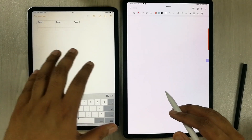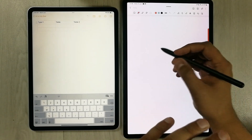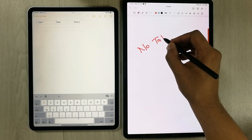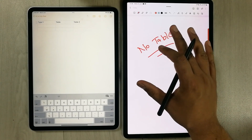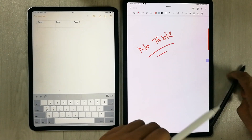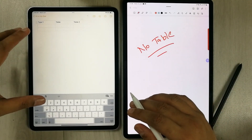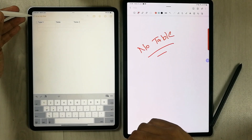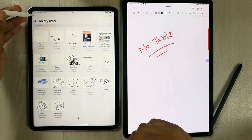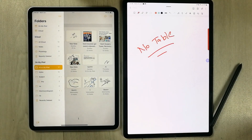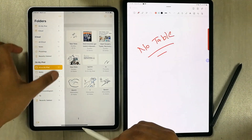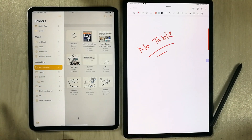On the other side, in Samsung Notes there is no table option — you cannot create any table. The second thing in Apple Notes is that you are able to create a smart folder. I will show you how it works.